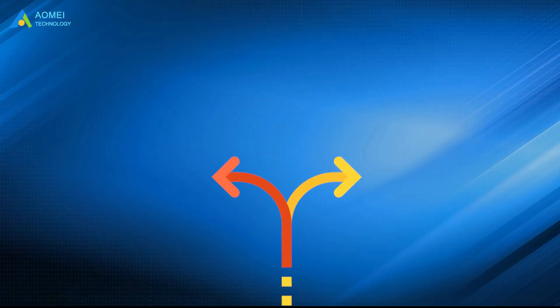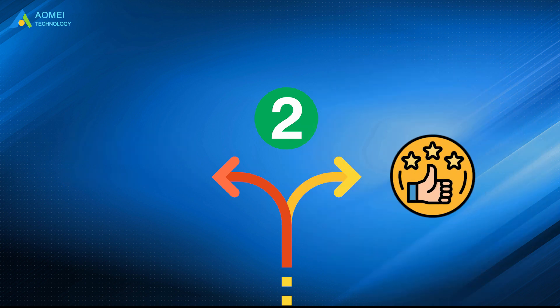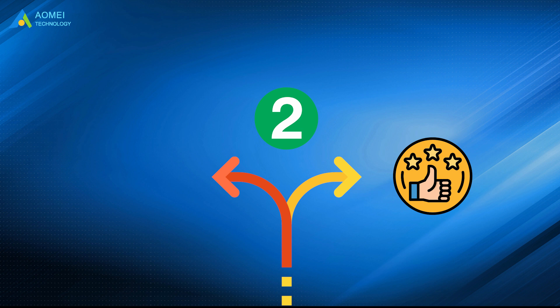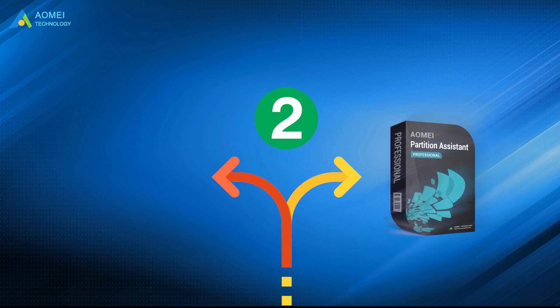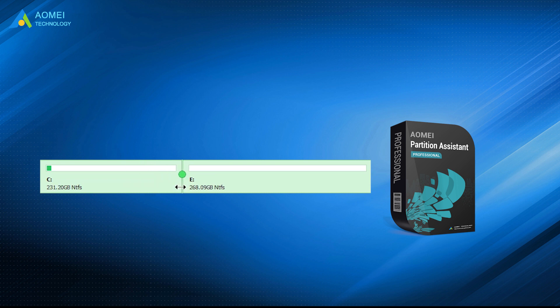This video provides you two best methods. You can use Disk Management to shrink and then create partitions, or you can try to use the most powerful disk management software, AOMEI Partition Assistant Pro, to split existing partition into two partitions at once. If you have such demand, then I believe it will be your best choice. Hope this video can help you a lot.